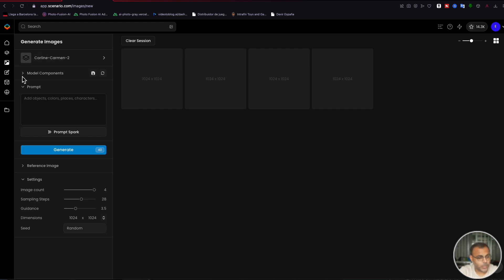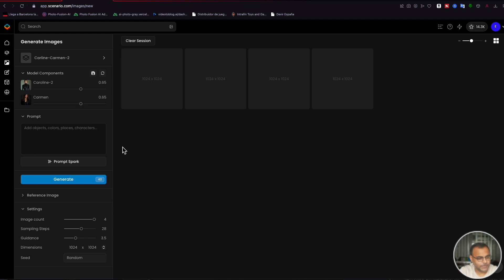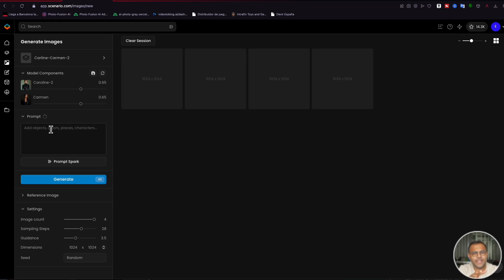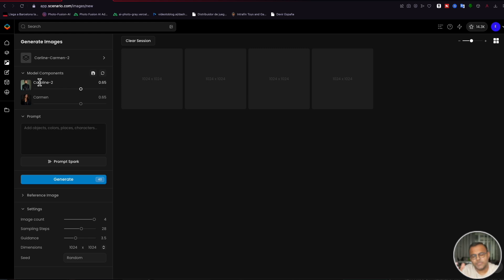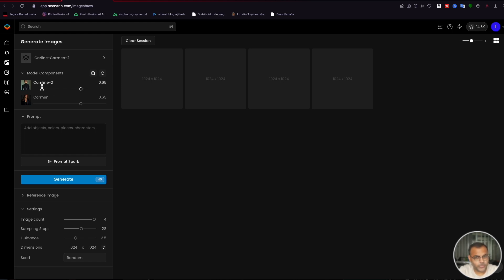Now, make sure that you click on model components and you keep this open. The approach I'm going to show you here is very much hit or miss. While Scenario facilitates the approach to putting two characters in the same image using Flux, we are still using Flux and thus are still hindered by the limitations provided by the base model. However, the team at Scenario have found a prompting approach that can set you up for the best results.